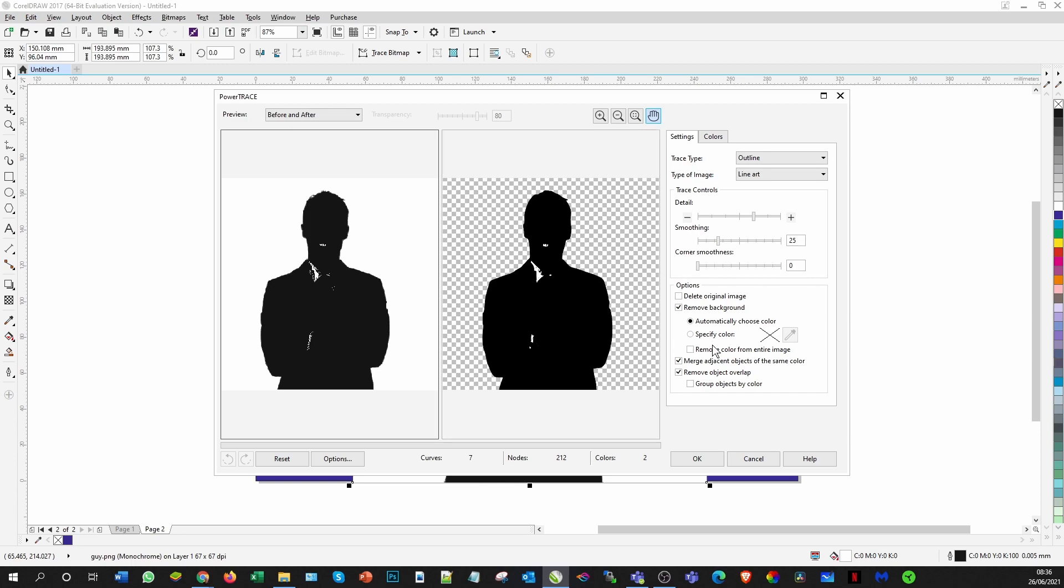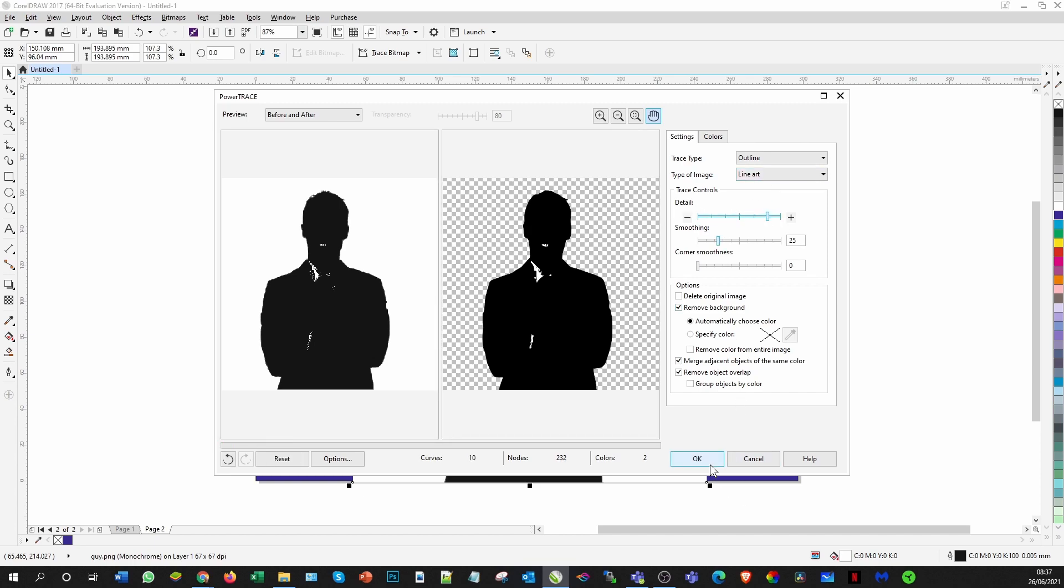We also need to make sure the remove background is included on there, and if you want to play with the detail to get a little bit more, you can. Then when you're ready, just press apply.